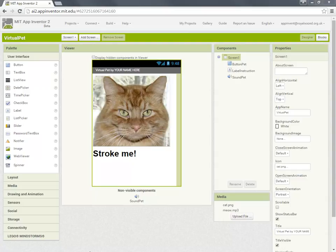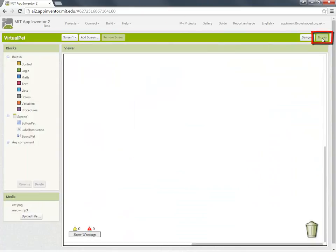So we're going to open up our blocks editor, which is where we work with our program instructions, and here we are. At this stage you may want to set your web browser to go full screen.